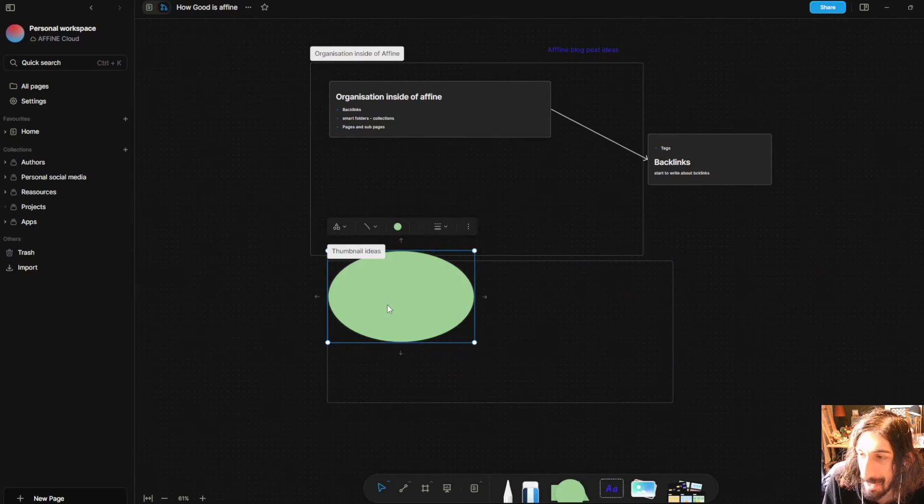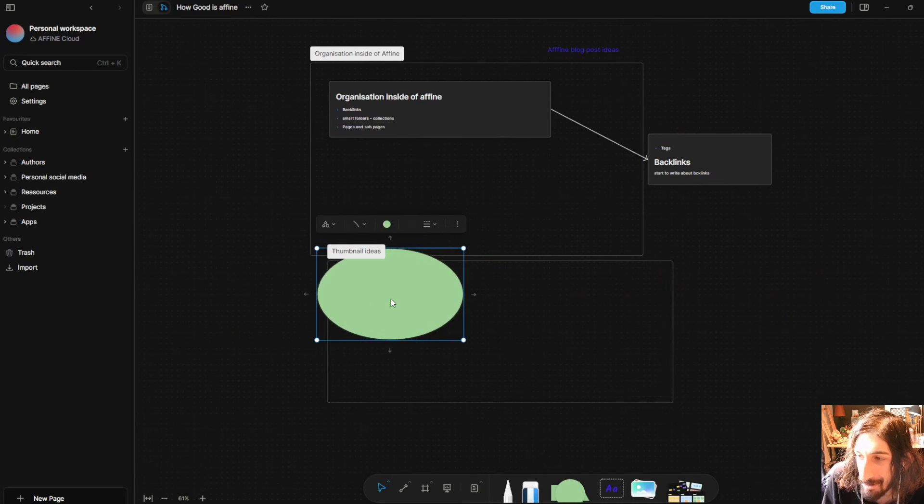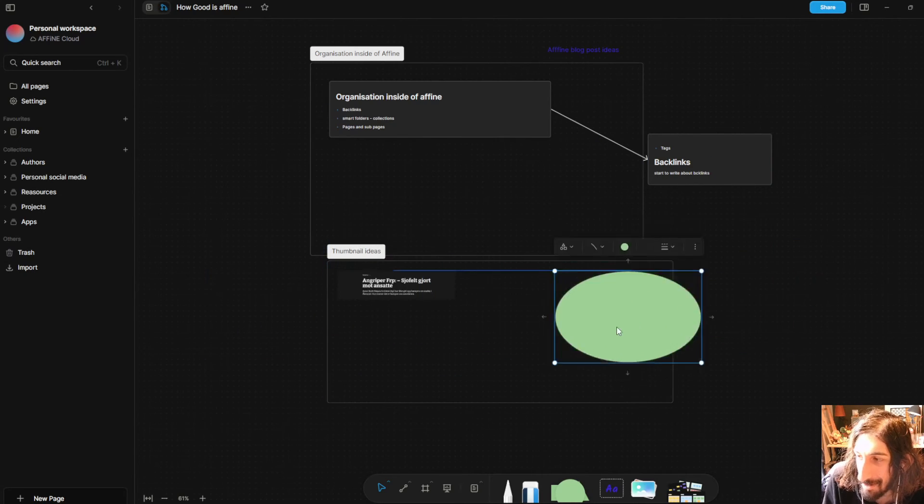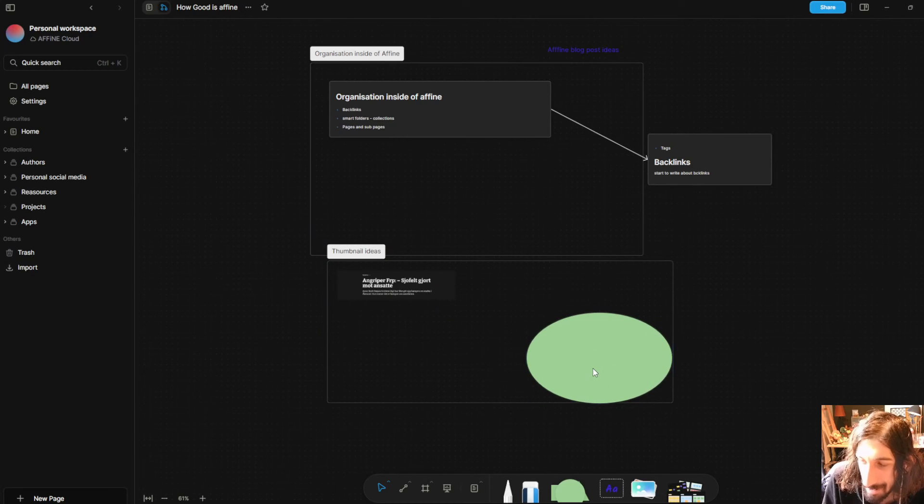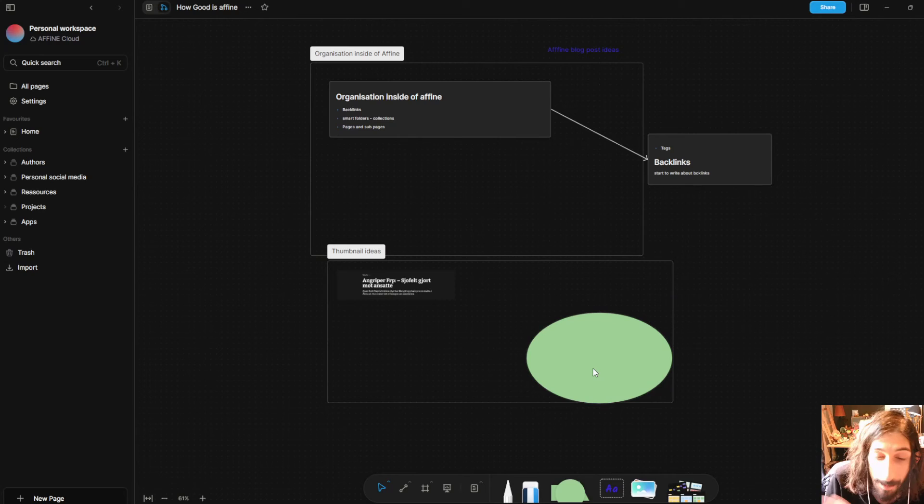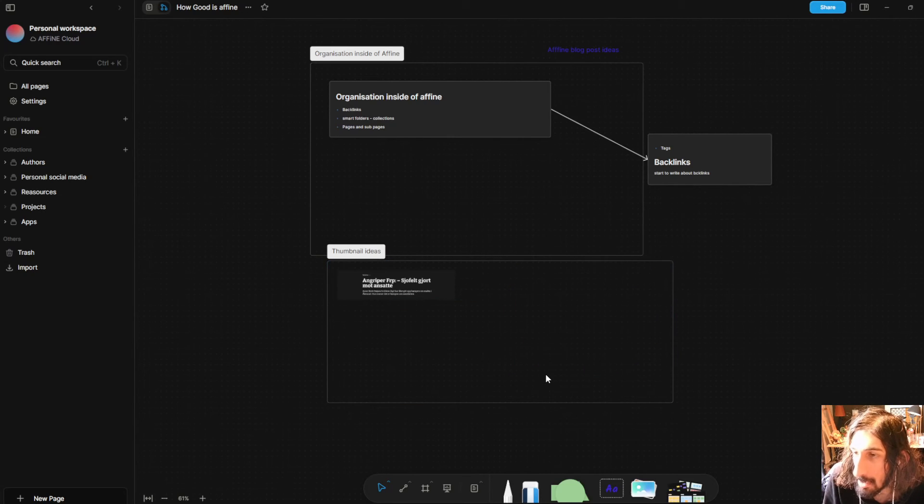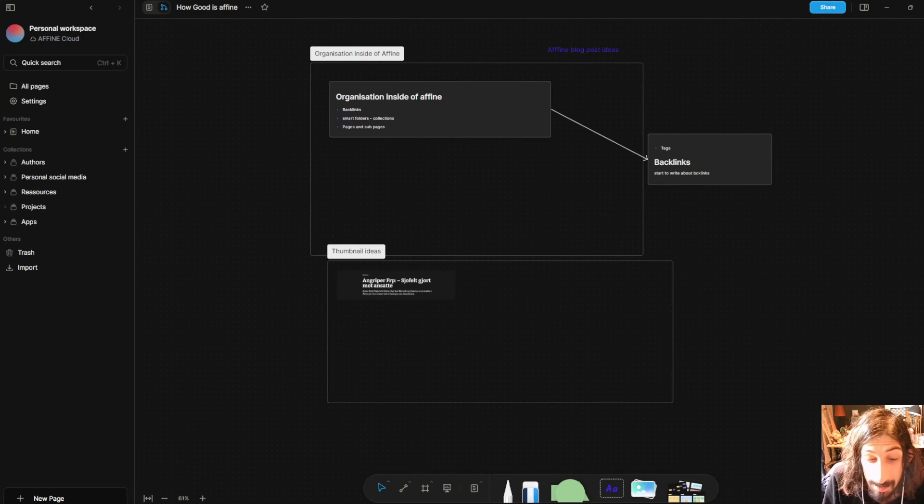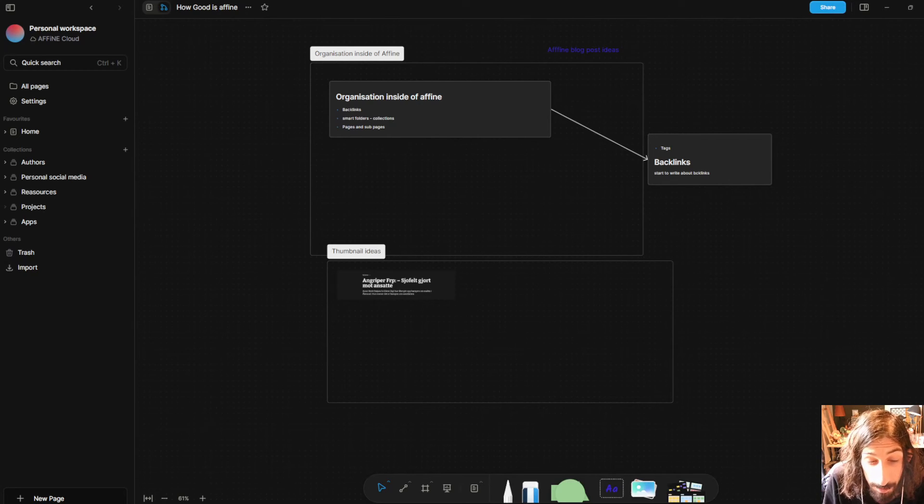I could hide my YouTube thumbnail here or I could just add it right here and I could start writing inside of the shape if I wanted to have a post-it note inside of my whiteboard.